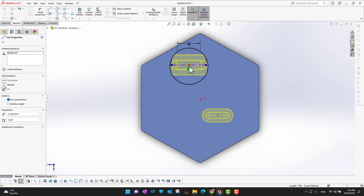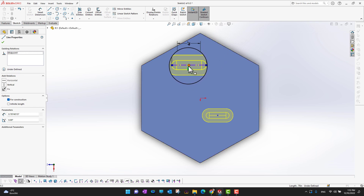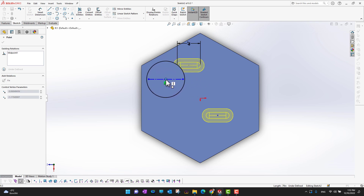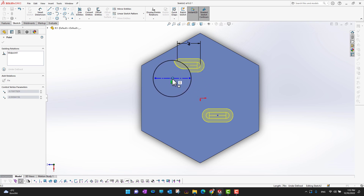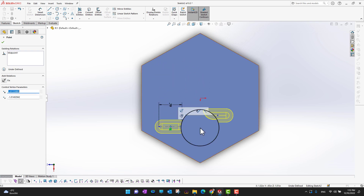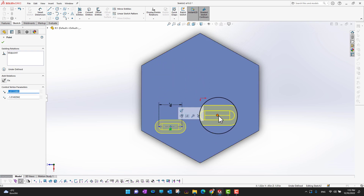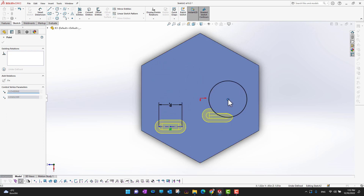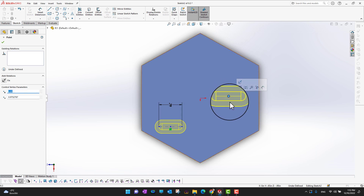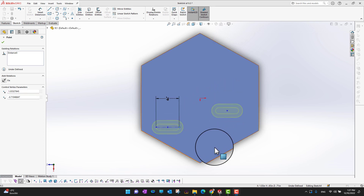If you want to change the location of a slot, you can pick it from the midpoint and drag it wherever you want. For example, I can bring this slot here, or move it up or down. The same applies to the other slot — you can pick it and drag it wherever you want.